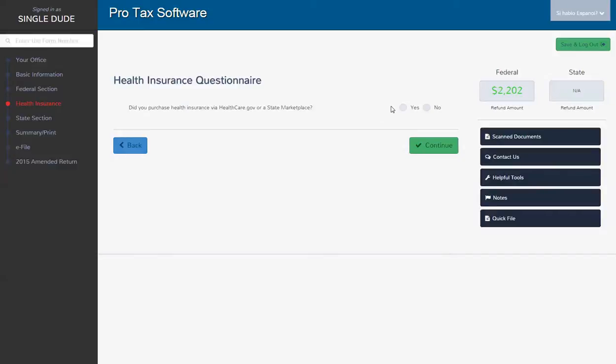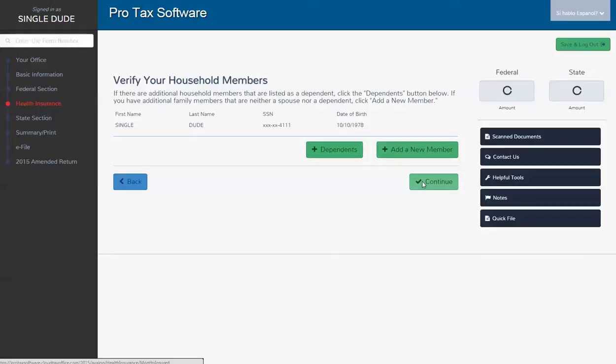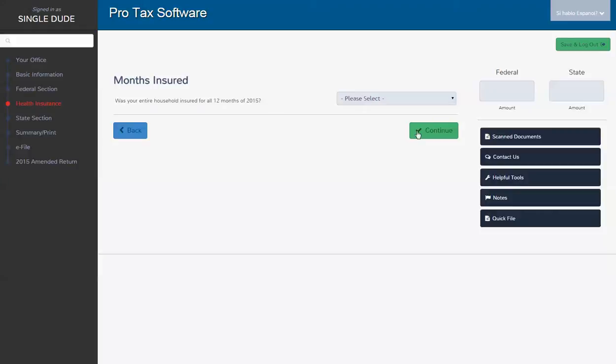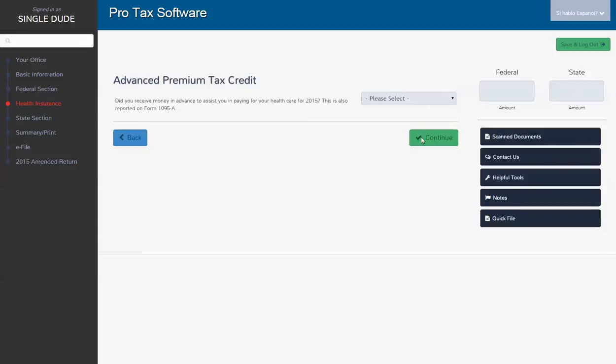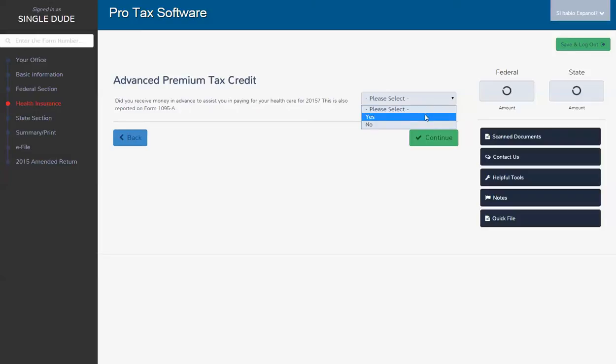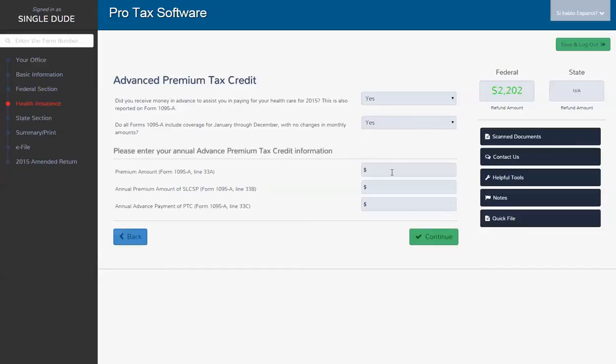Did you purchase it through the marketplace? Yes, I did. And did you have it for all 12 months? Yes, I did. Did the government give you any money? Yes, they did. Was it the same for all 12 months? It was.